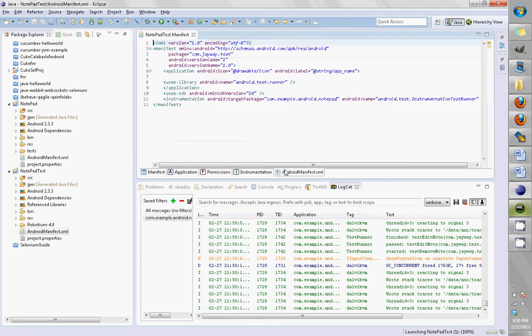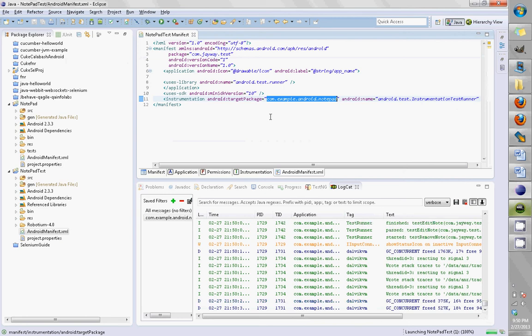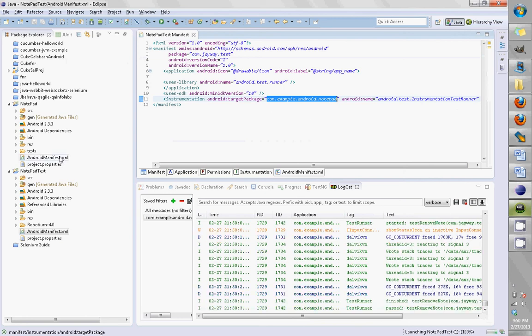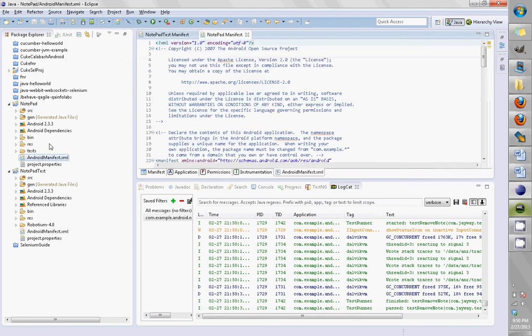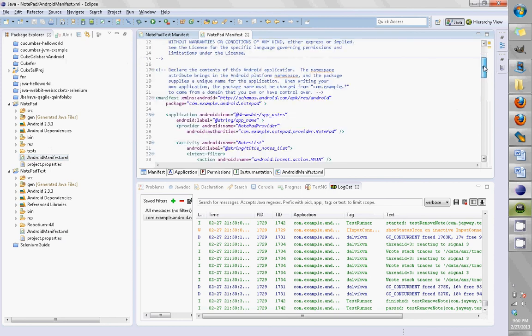That's basically com.example.android.notepad. So this is the actual application that I'm going to test, and that should be the same as what is there in the Android manifest XML of the application I'll be testing. So come here...